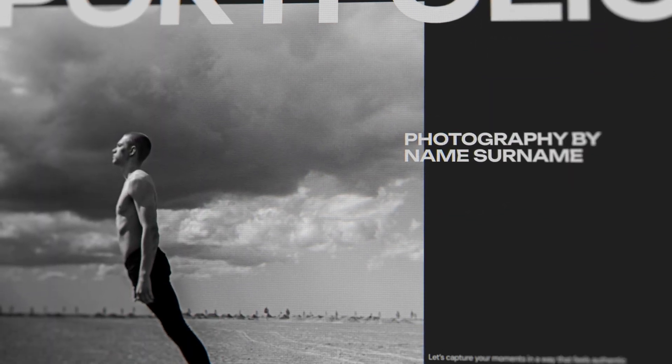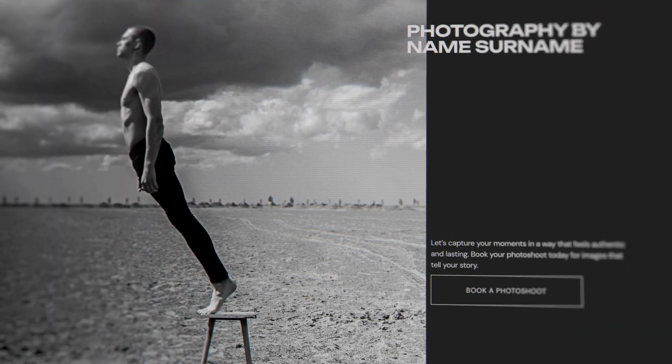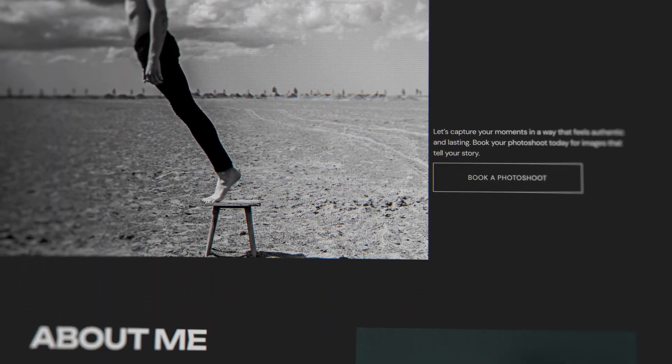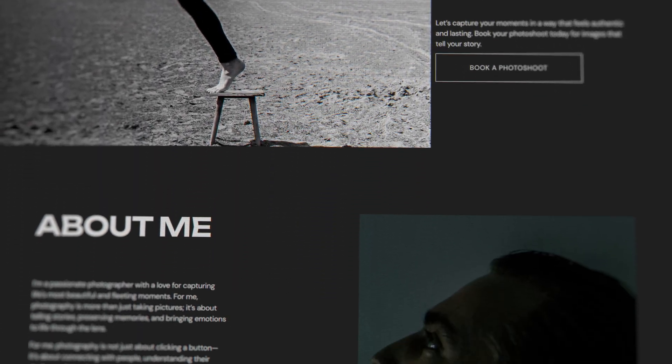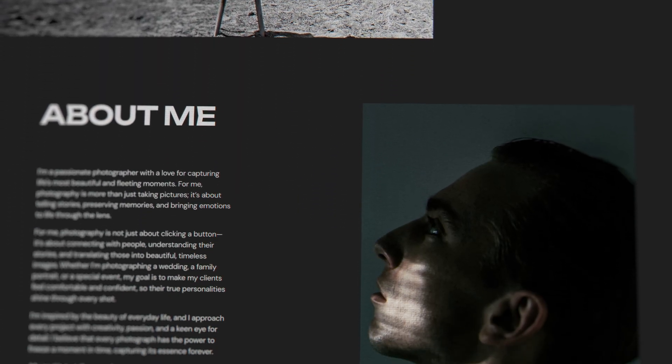Hey, in today's video, I'll show you how to create a clean and modern-looking one-page portfolio website.